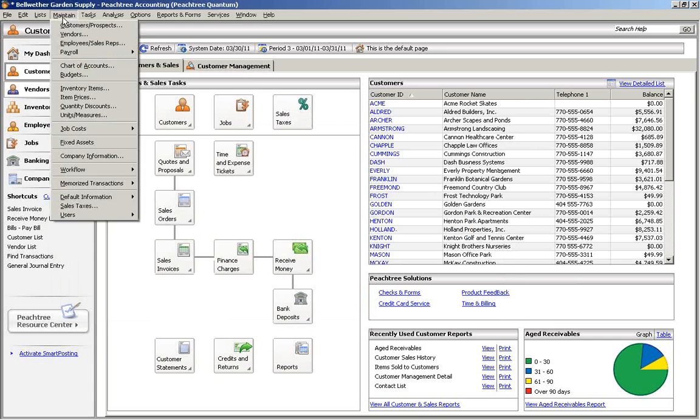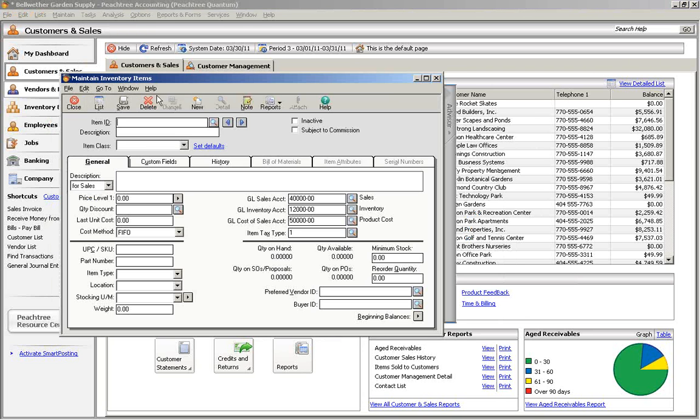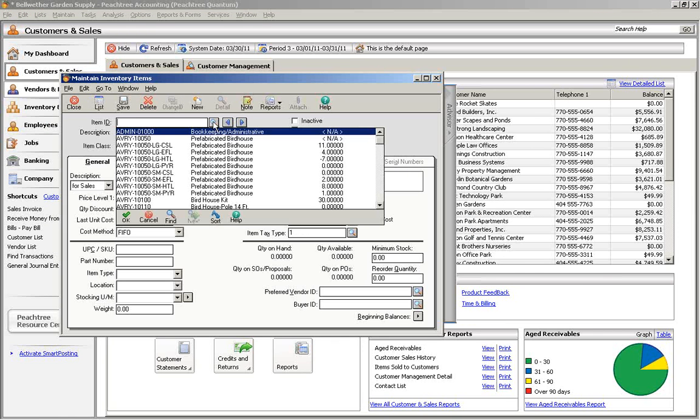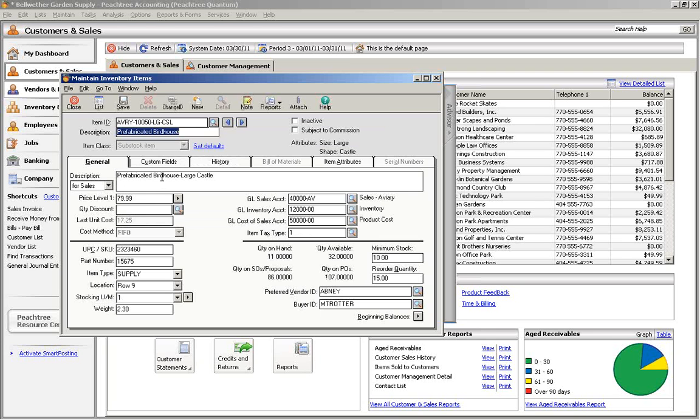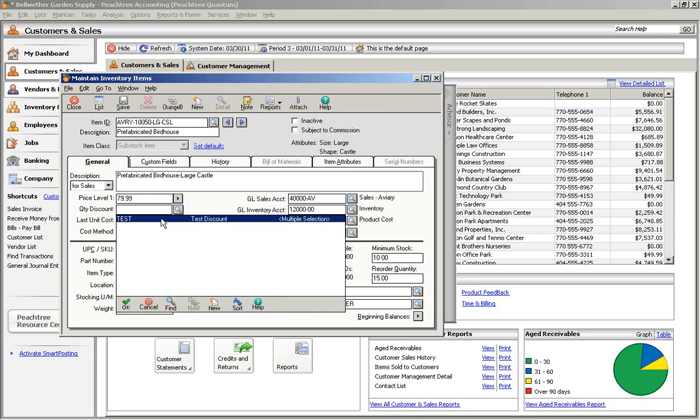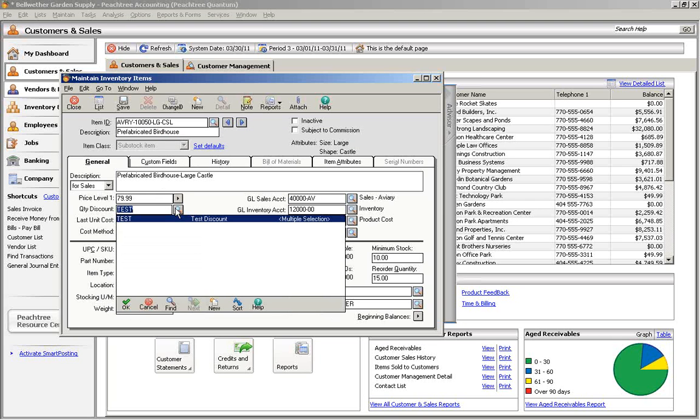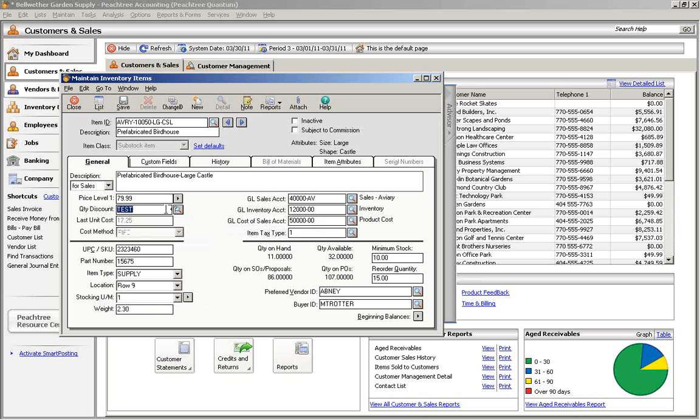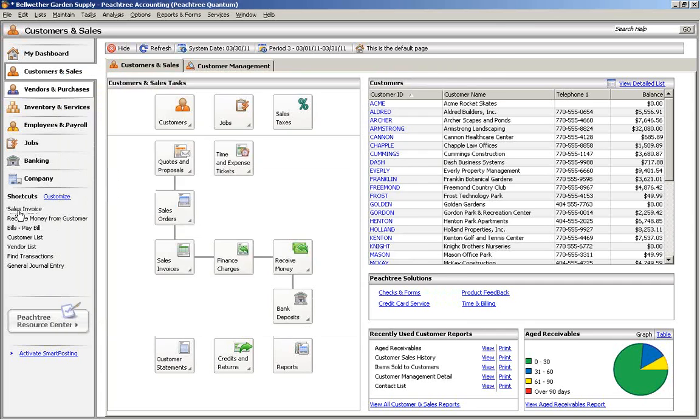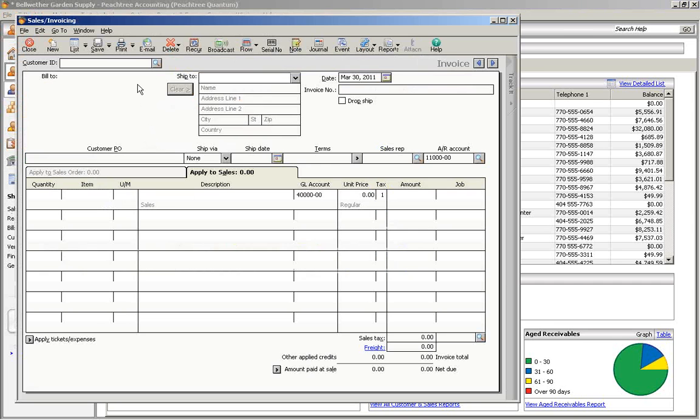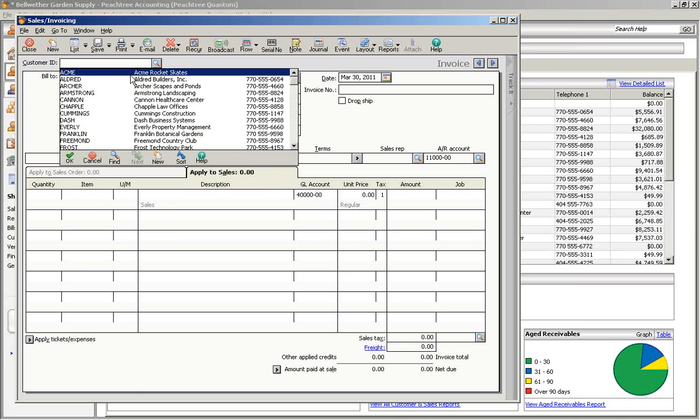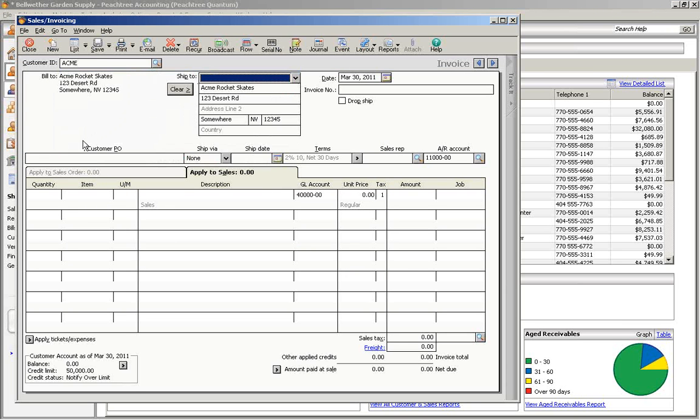Go to the Maintain menu and choose Inventory Items. Below the Price field is the Quantity Discount field. Click on the Magnifying Glass button to choose the discount from a list of all the discounts that have been set up. Now when you sell this item, the Quantity Discount rules that you set up will automatically be applied.